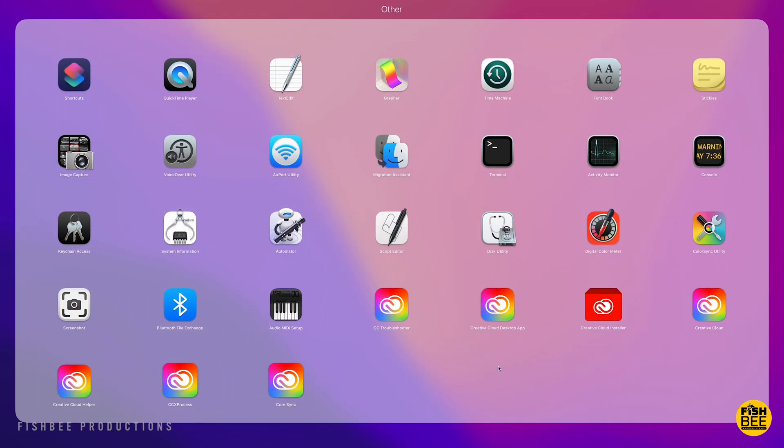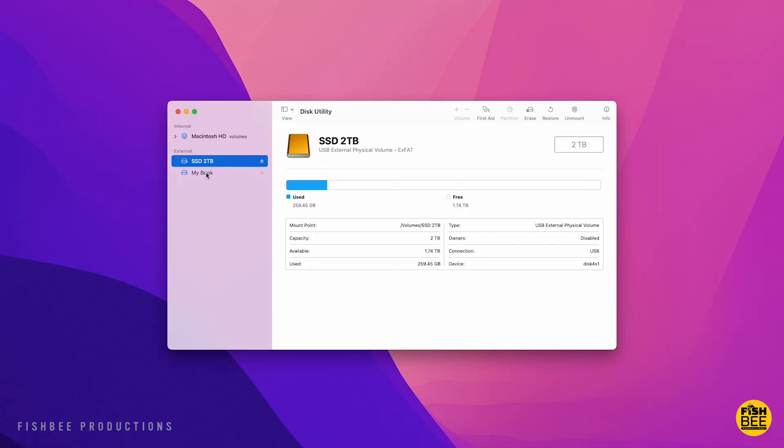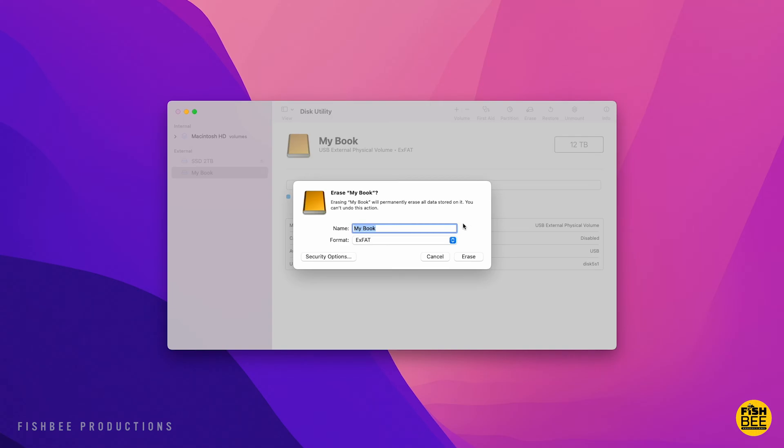If you're connecting this to a Mac, look for disk utility in launchpad and then choose the MyBook drive. You can rename it if you like, but then just go under format. Make sure it's set to exFAT. That way you can use this hard drive on a Mac or Windows PC. There's some other options, but I feel like this is the best option available.